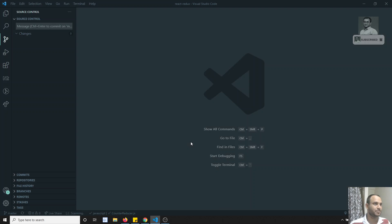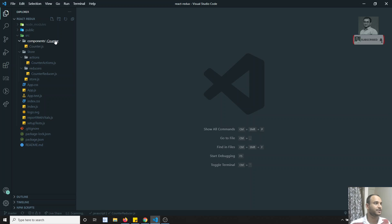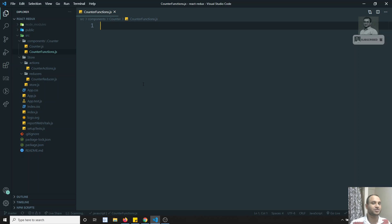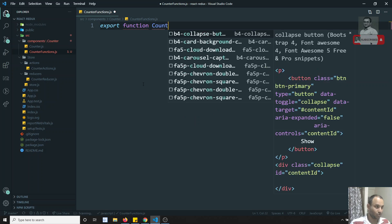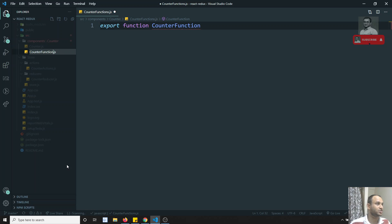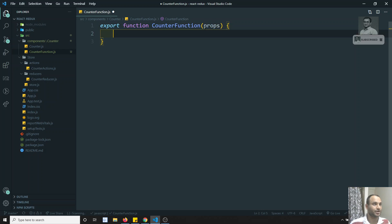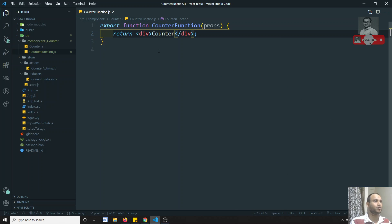I am taking the same example here. In this counter, what I will try to do is create a new component file called counter-functions.js. This will be a functional component where I will implement the same logic. So here I will write: export function CounterFunction, which takes props as a parameter, and here I need to return the counter.